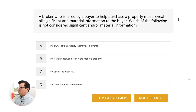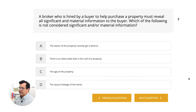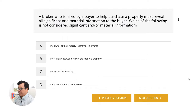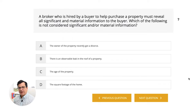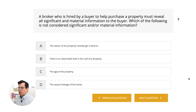Next question. A broker hired by a buyer to help purchase a property must reveal all significant and material information to the buyer. Which of the following is not considered significant or material information? Answer A, the owner of the property recently got a divorce. Answer B, there is an observable leak in the roof. Answer C, the age of the property. Answer D, the square footage of the home. Which one of these is not a material defect that you have to disclose?